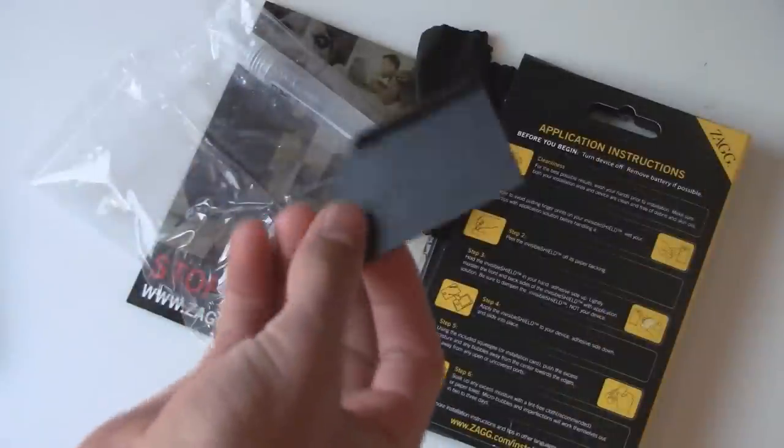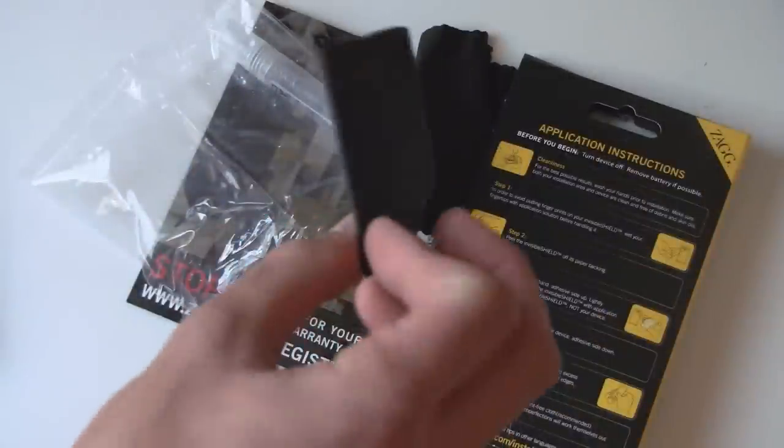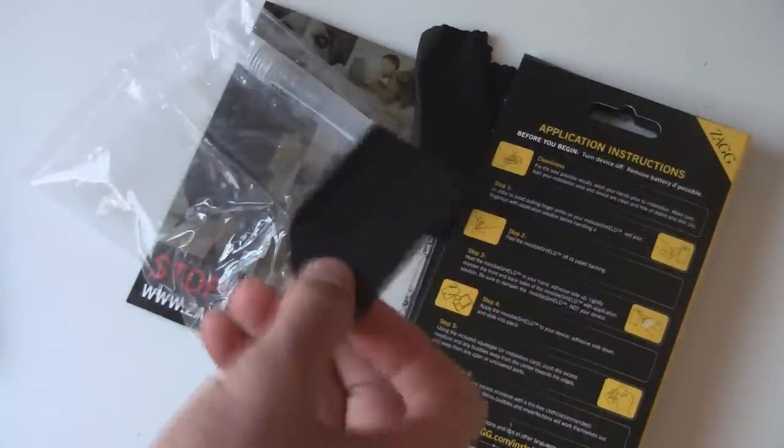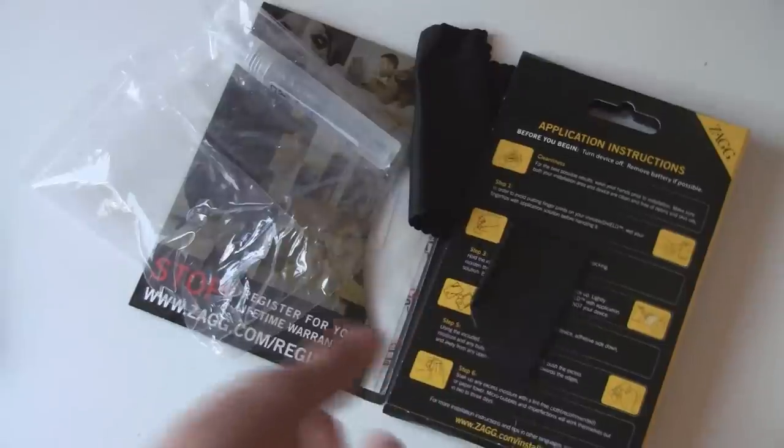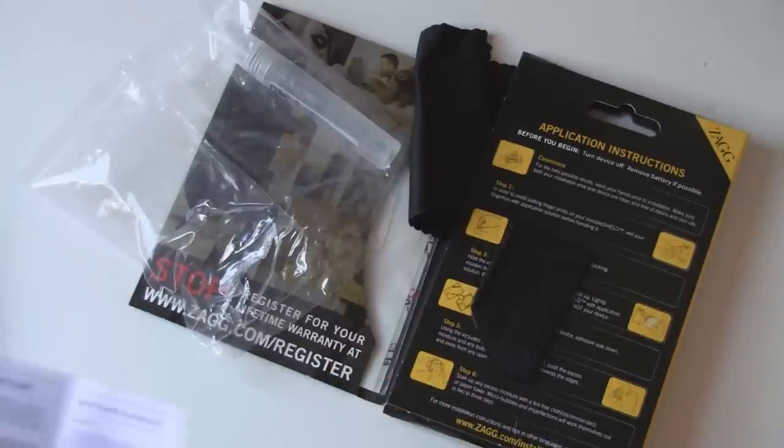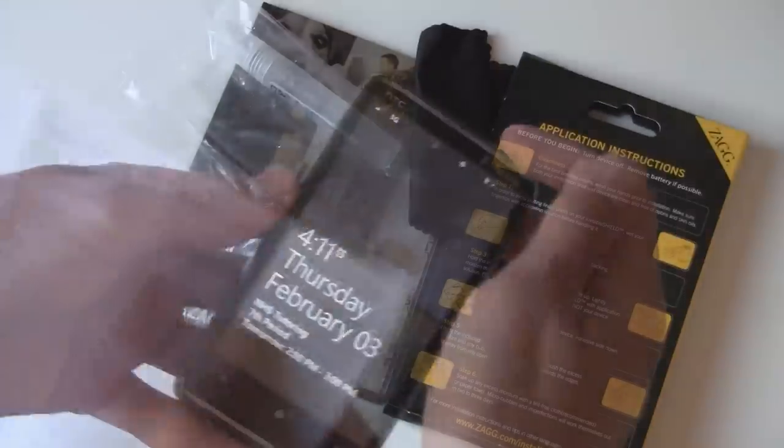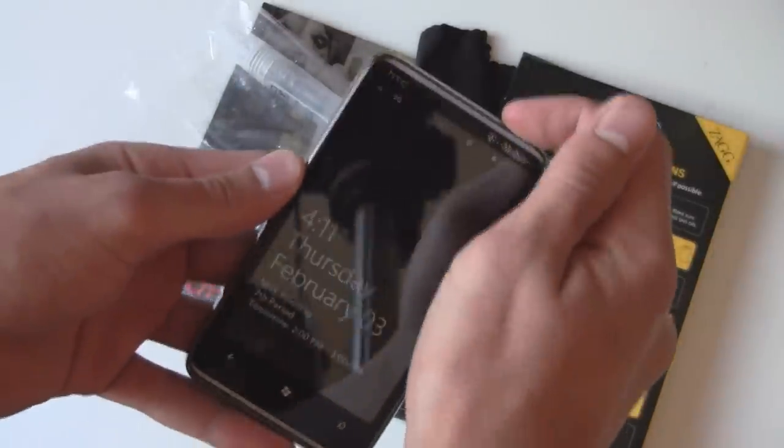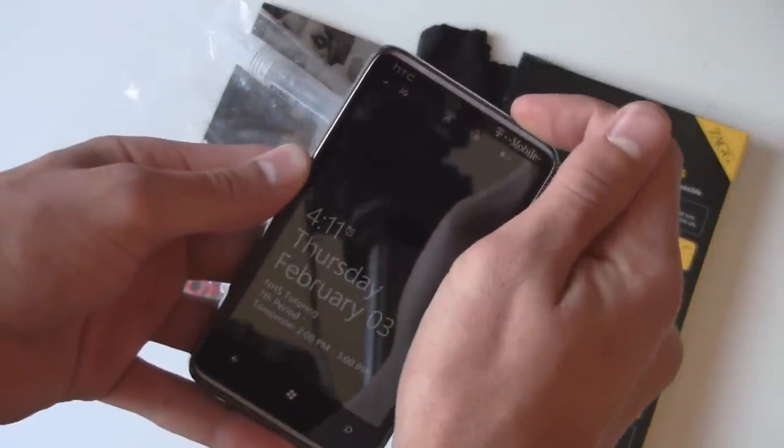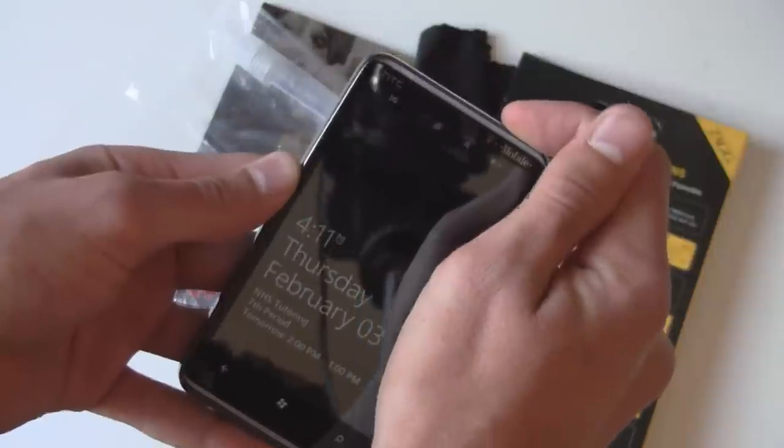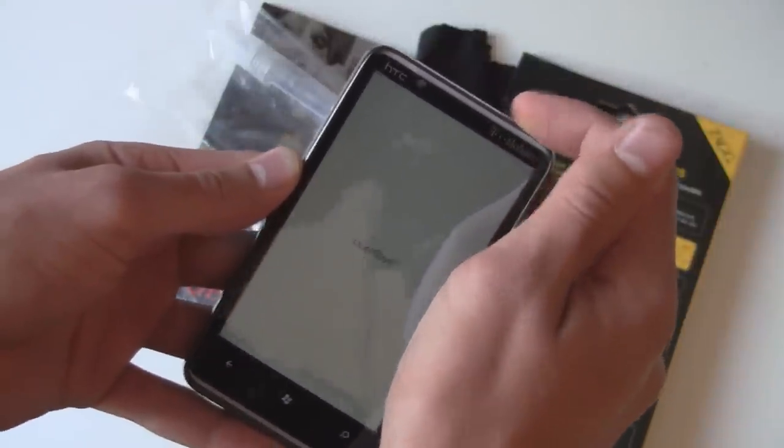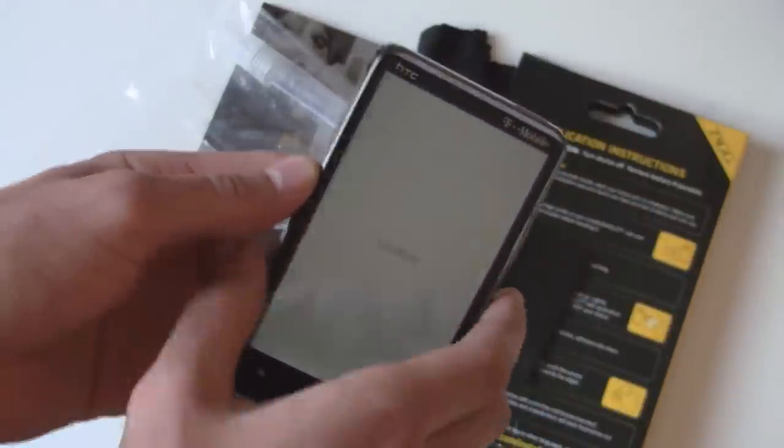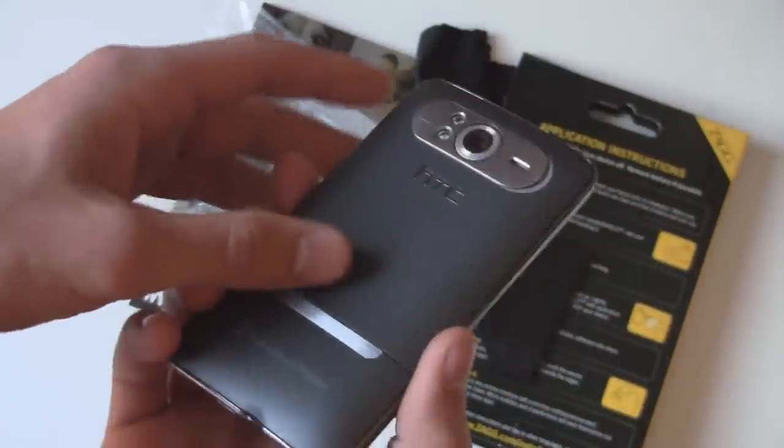You also have the rubber squeegee, which is used to apply the protective film onto your phone. So the first thing you're actually supposed to do is turn off your device, and then remove the battery from the device.